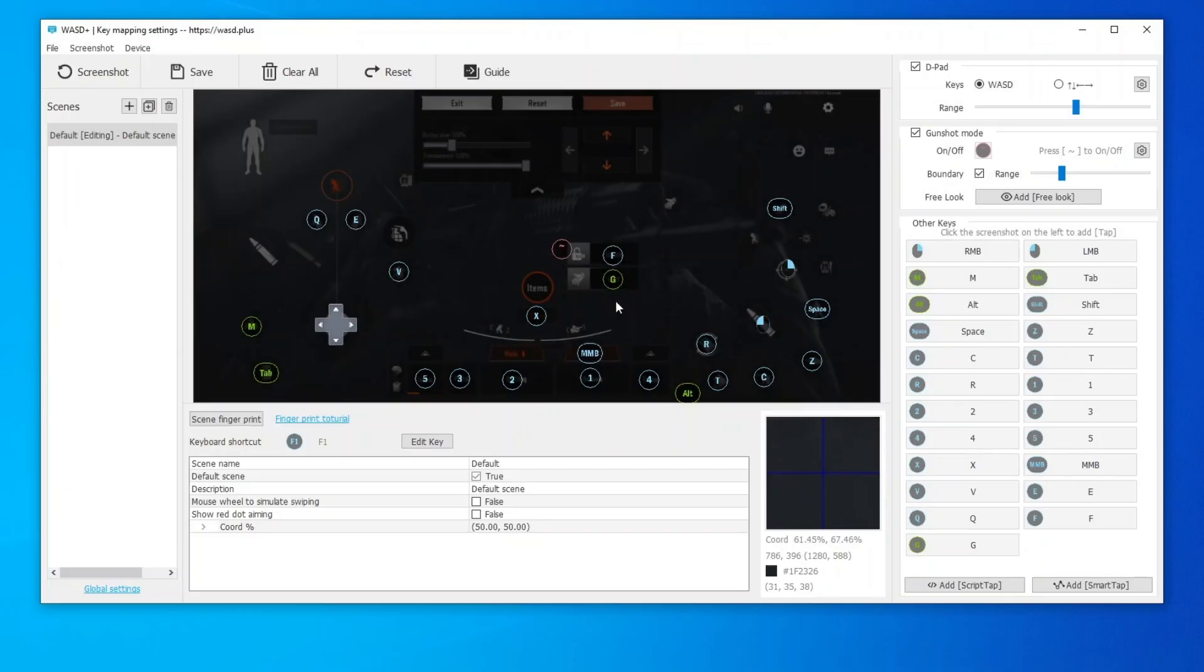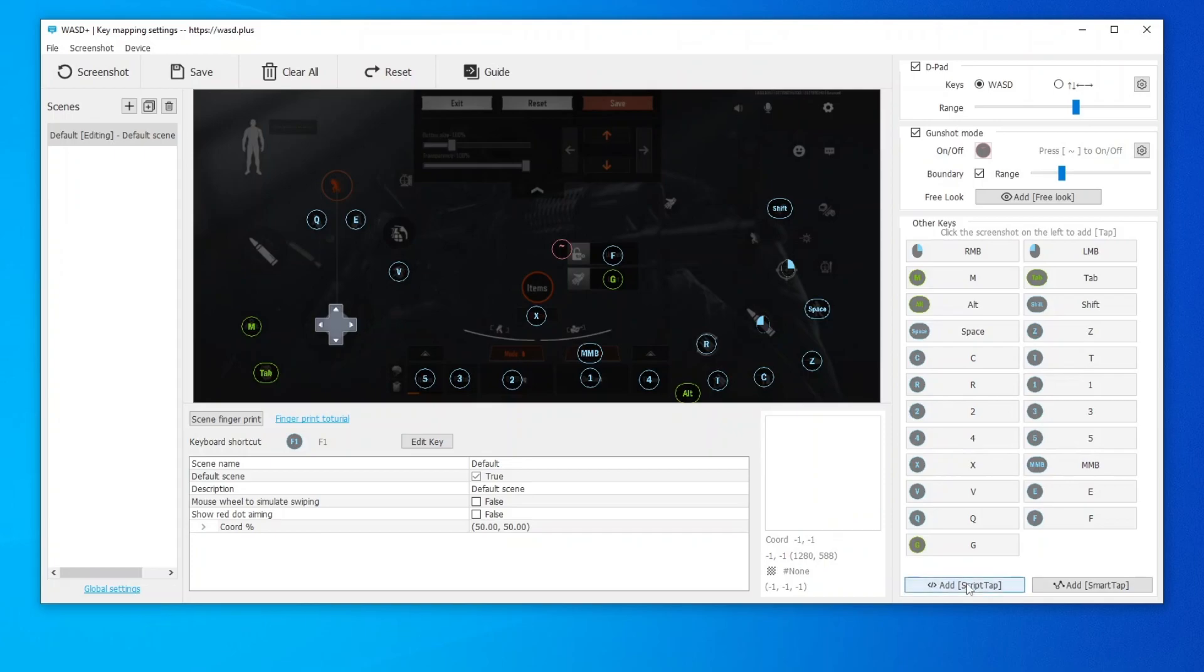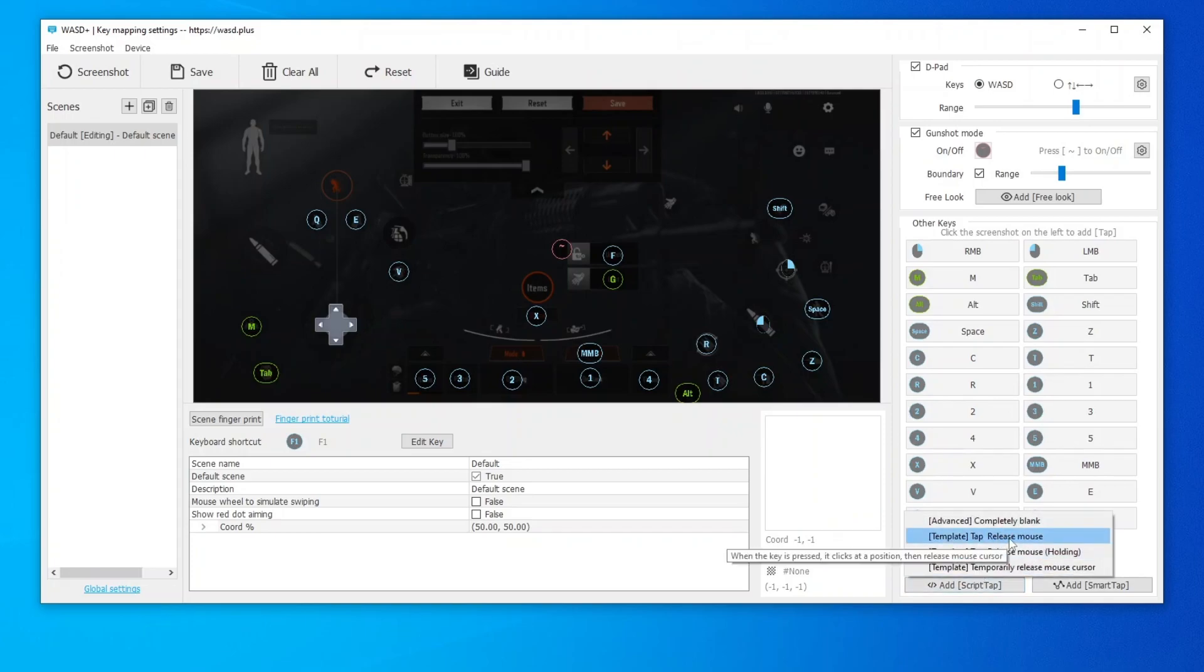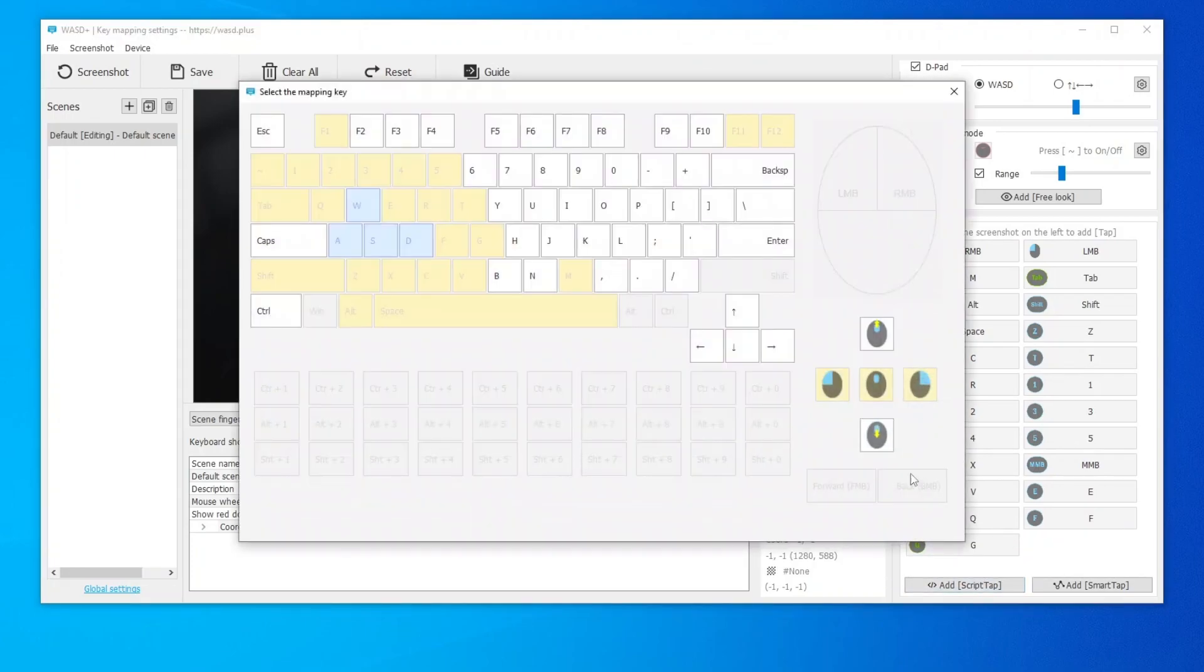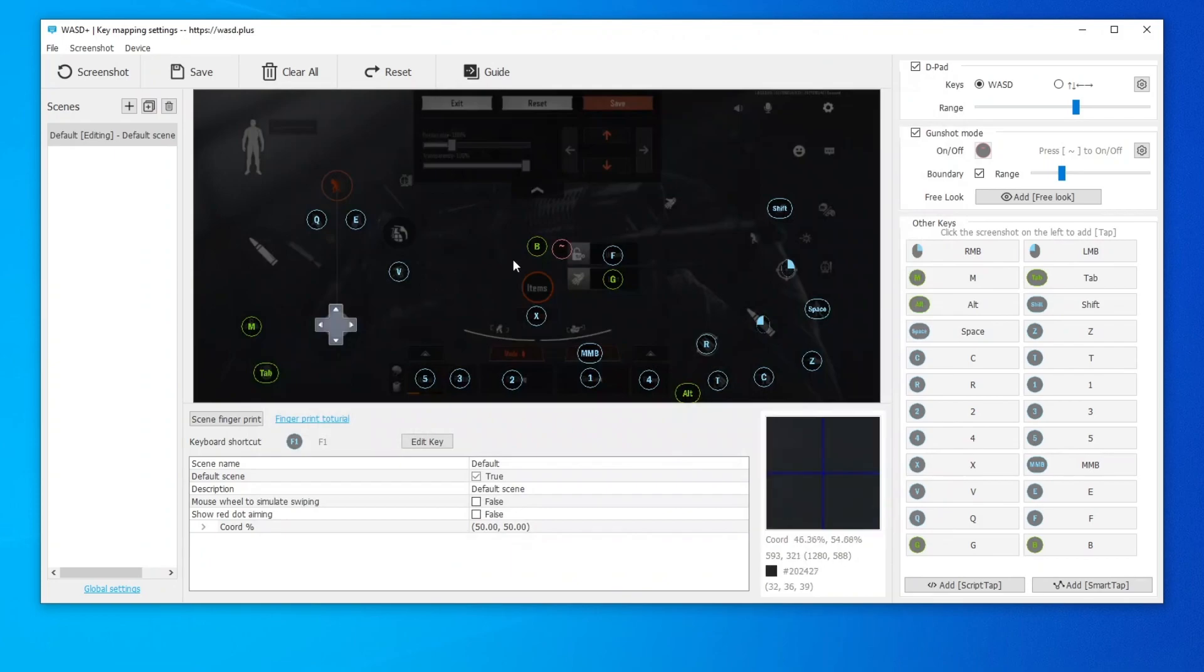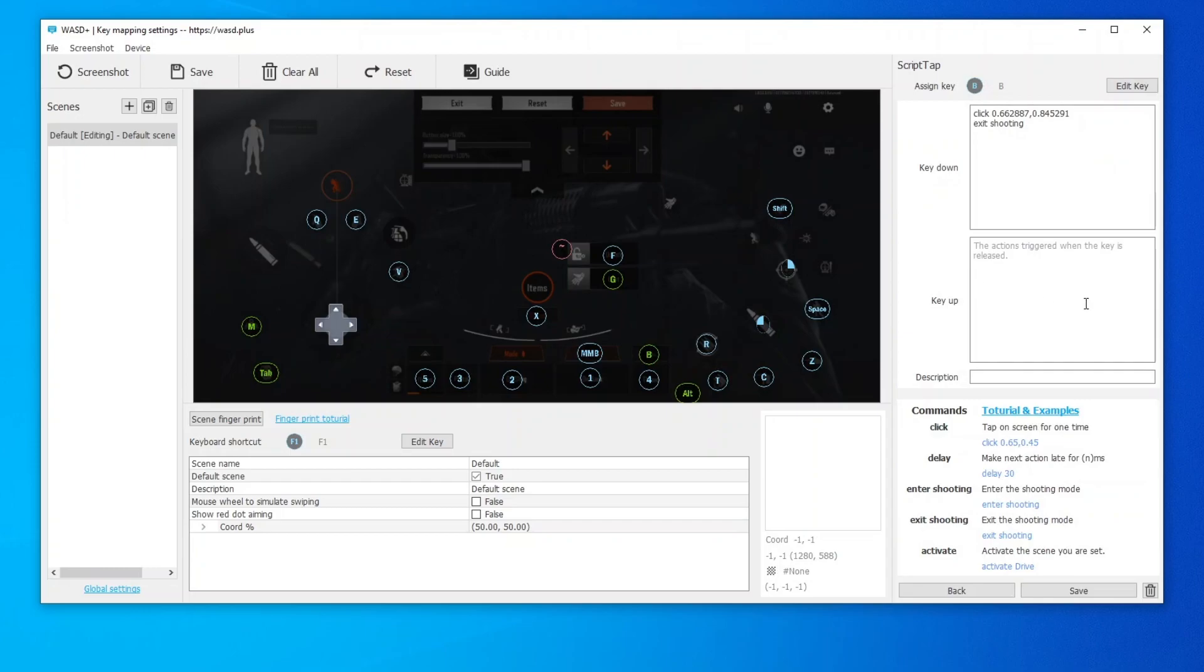If you need to configure a key to quickly switch throwable item or medical item, you can add a script key. Use the Tap Release Mouse template. Select a keyboard key. Then drag it to the appropriate position. Right-click the icon, type Enter Shooting to the key up text area. And click Save.